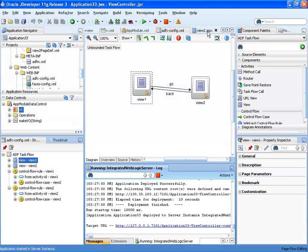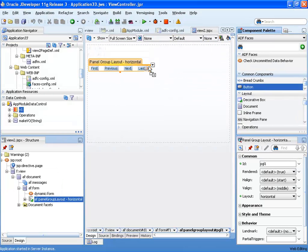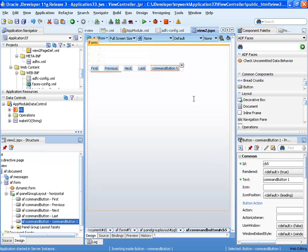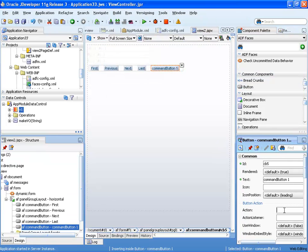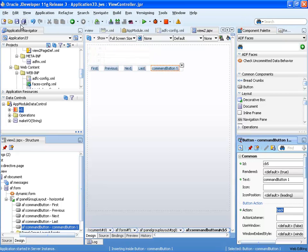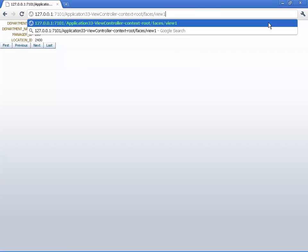So let's just edit this page, and we'll add another button, and just specify that this button is going to do the back navigation. Save this one. Go back to the browser. Let's invoke the first page again.